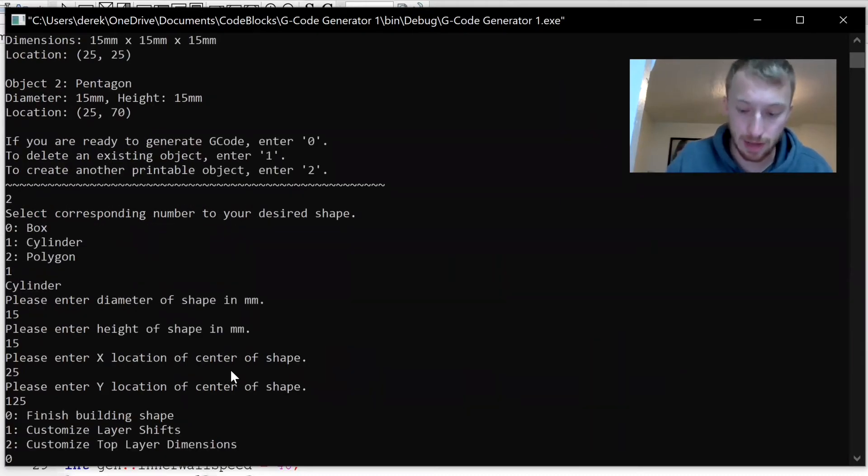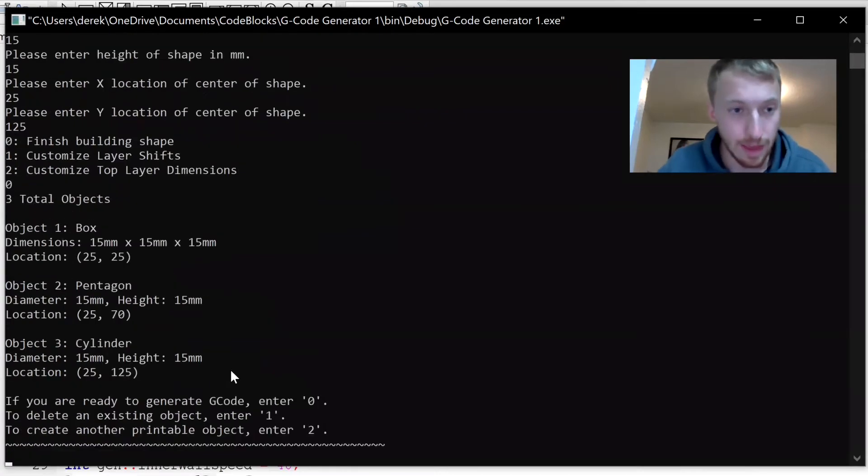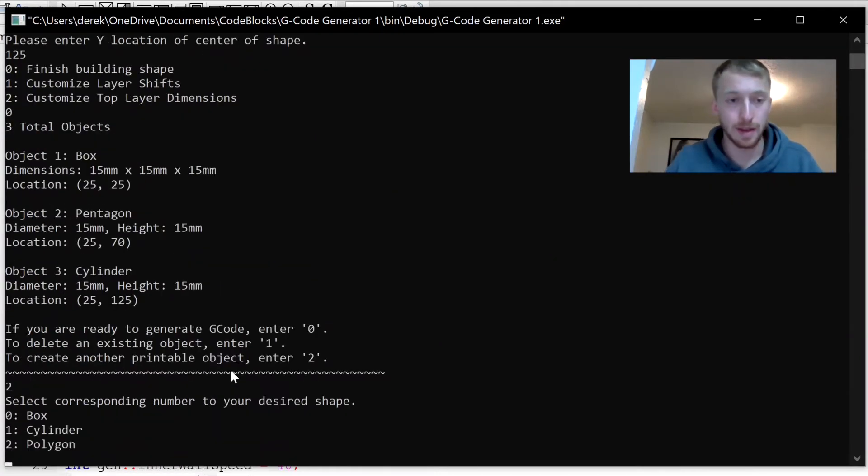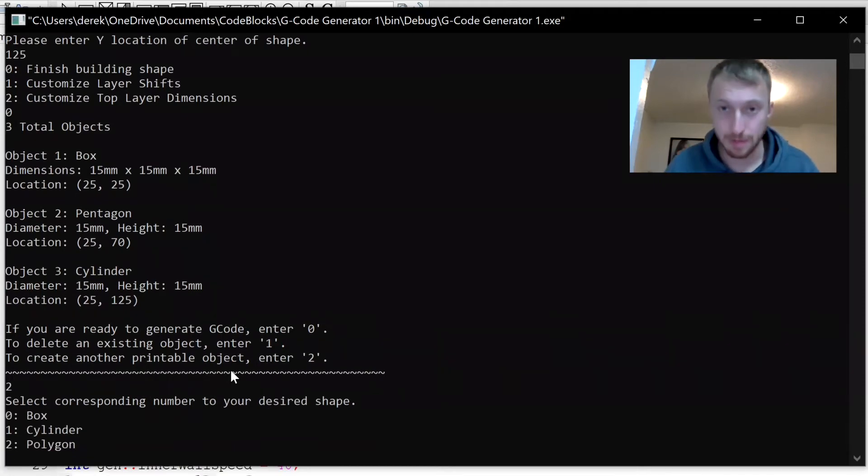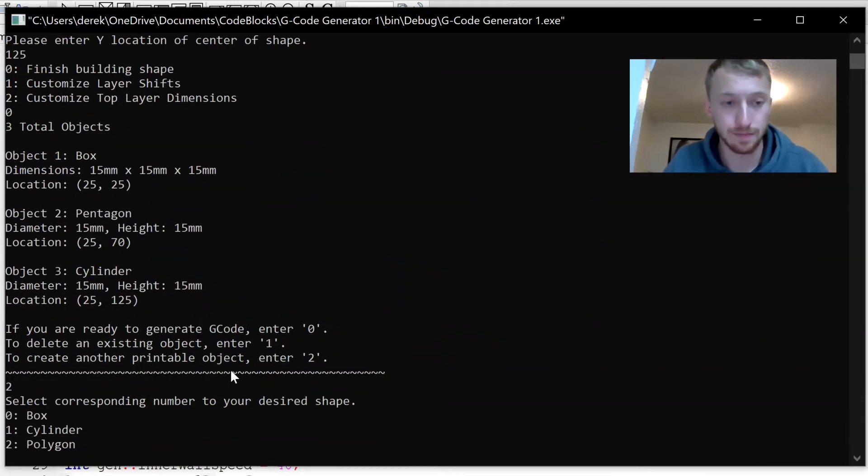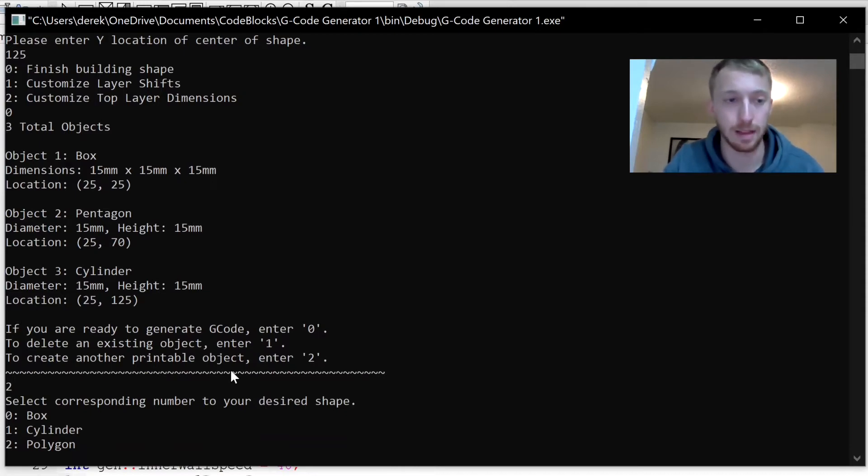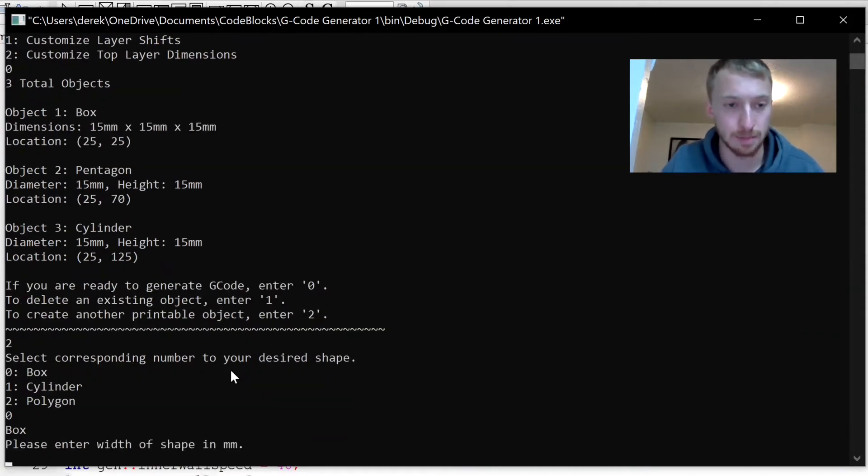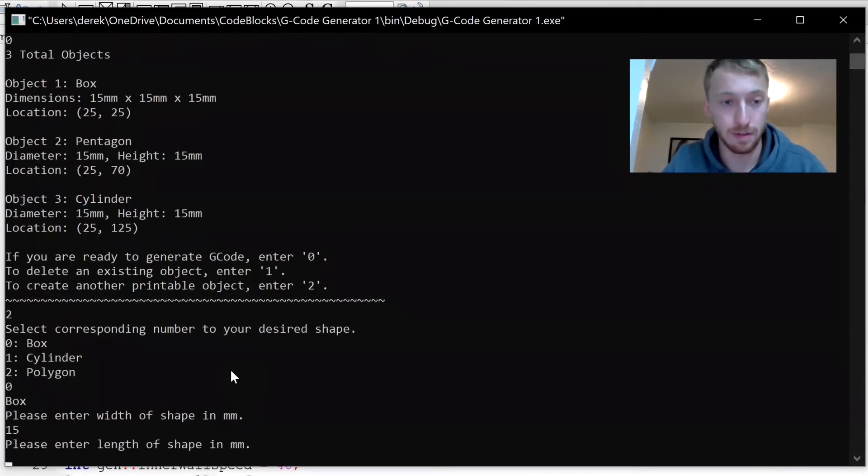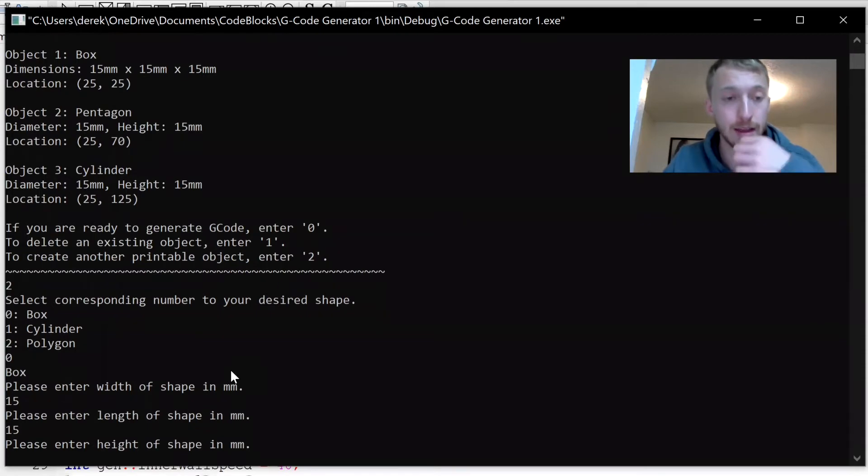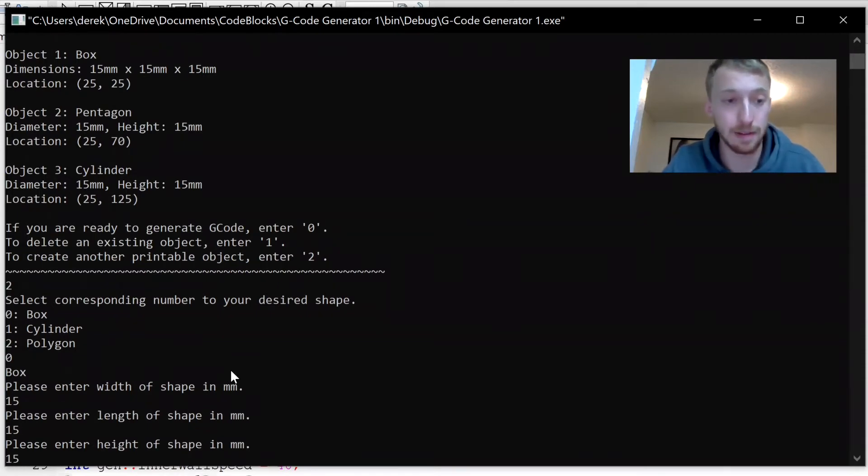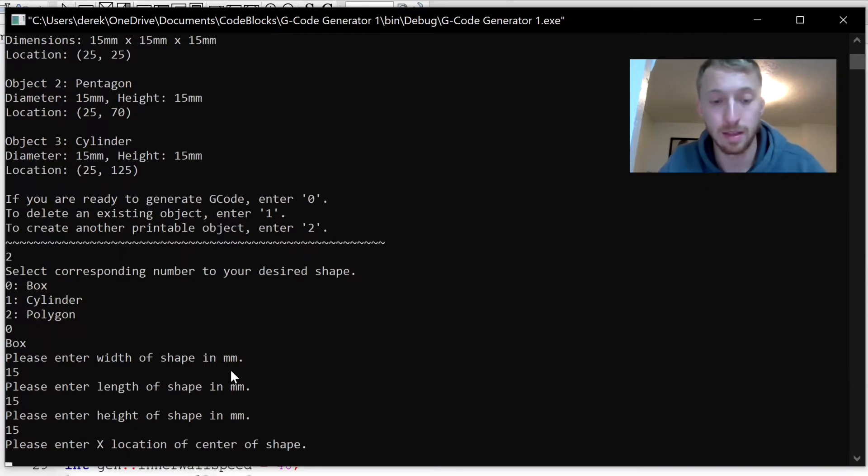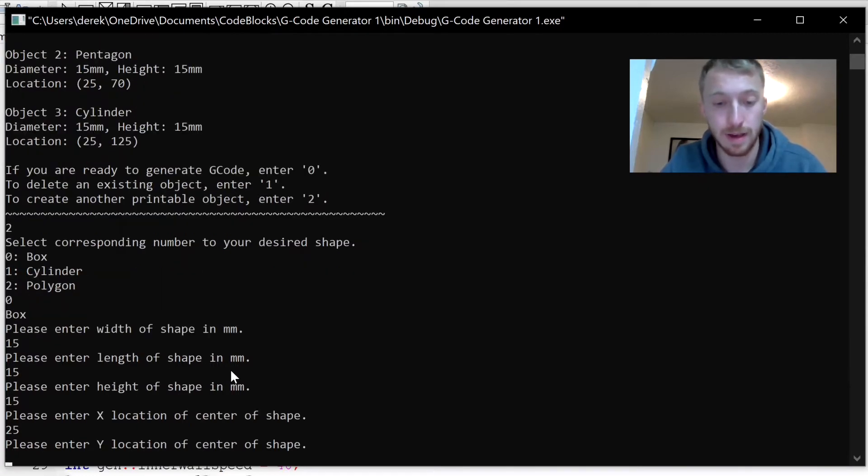Finish that object, and then finally I was going to make a pyramid. To generate a pyramid, we're going to have a pyramid with a four-sided base, which would be a box. Could also do this with a four-sided polygon. I'm going to use the box part of the code. Width of the shape we'll keep it 15, 15 again.